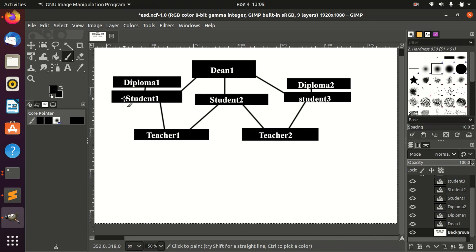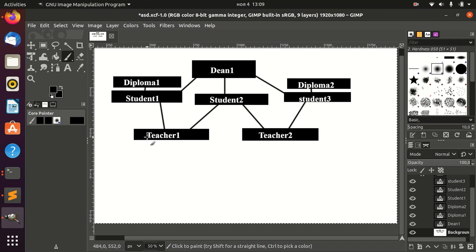If you want to see how a many-to-many relationship looks, we can see two relations between students and teachers. One student can have many teachers, and one teacher can have many students. That is why it's called a many-to-many relationship.